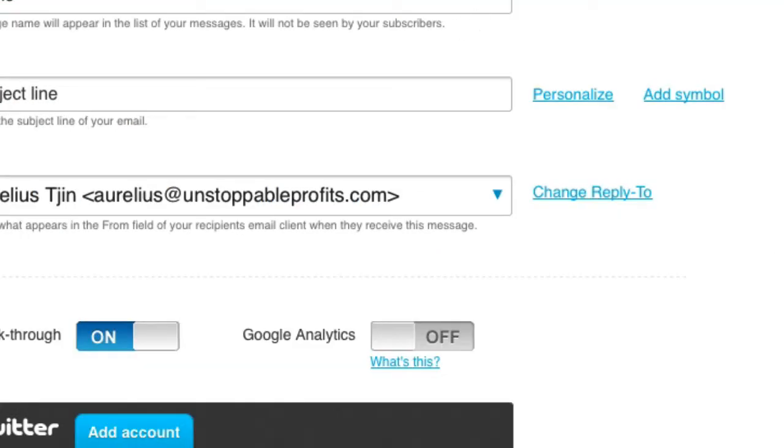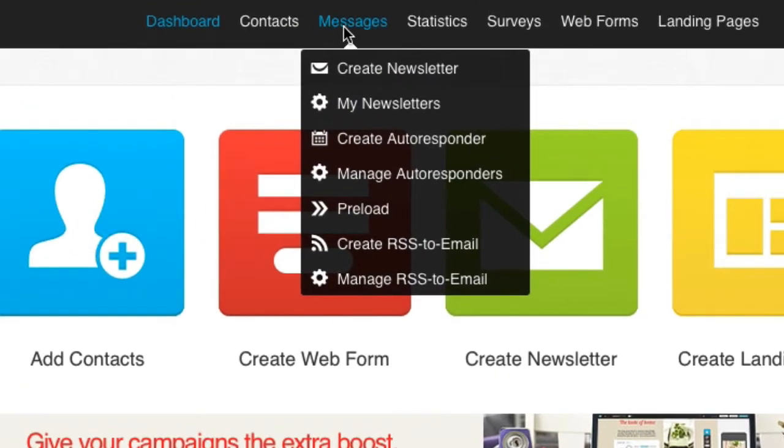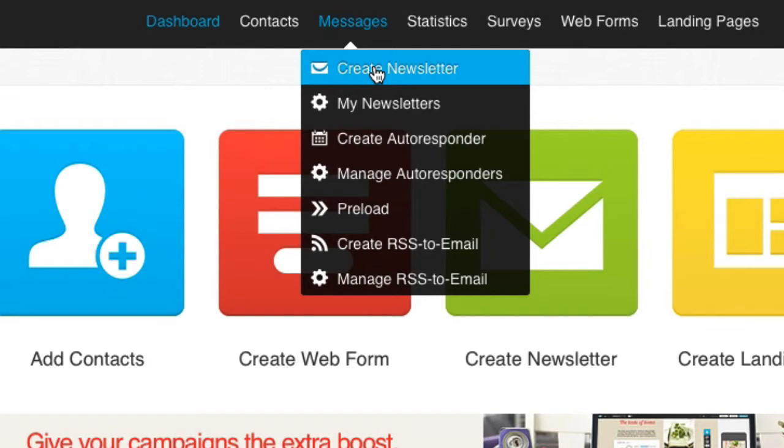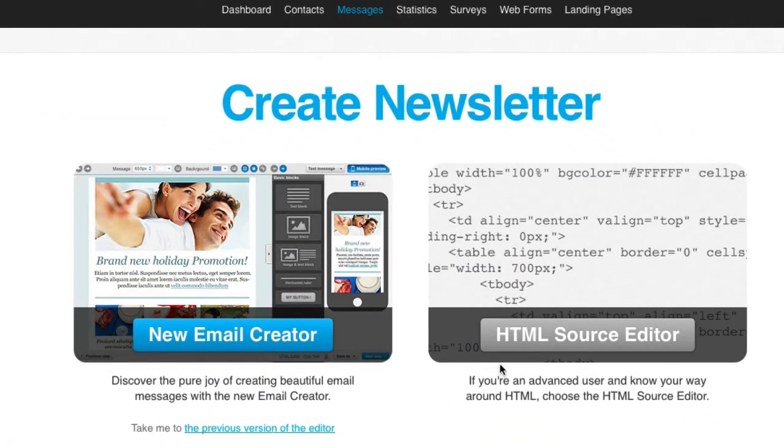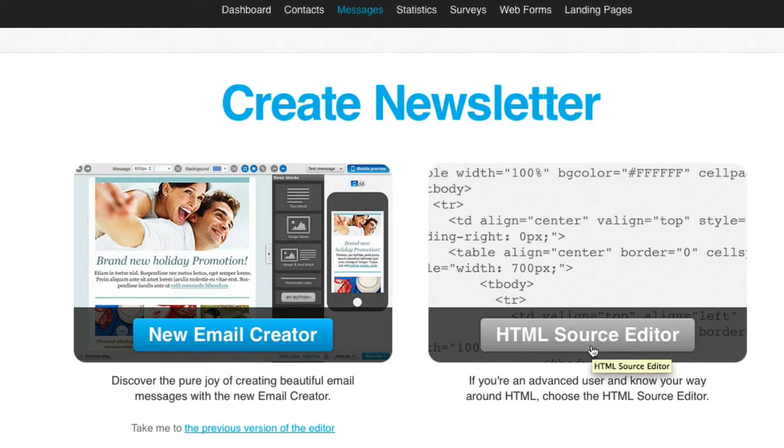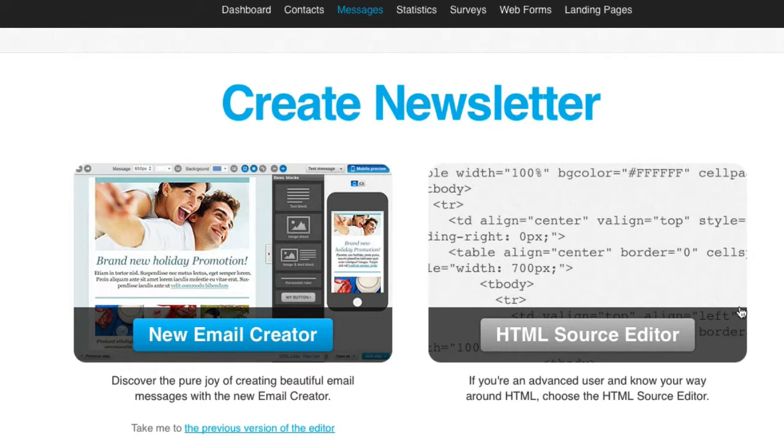Now in GetResponse, let's go back to the homepage. So I'm going to go to messages, create newsletter, and I'm just going to choose the basic HTML source editor. There is a way to use plain text, but for the purpose of this video, HTML is what you want if you want to track opens and click throughs.